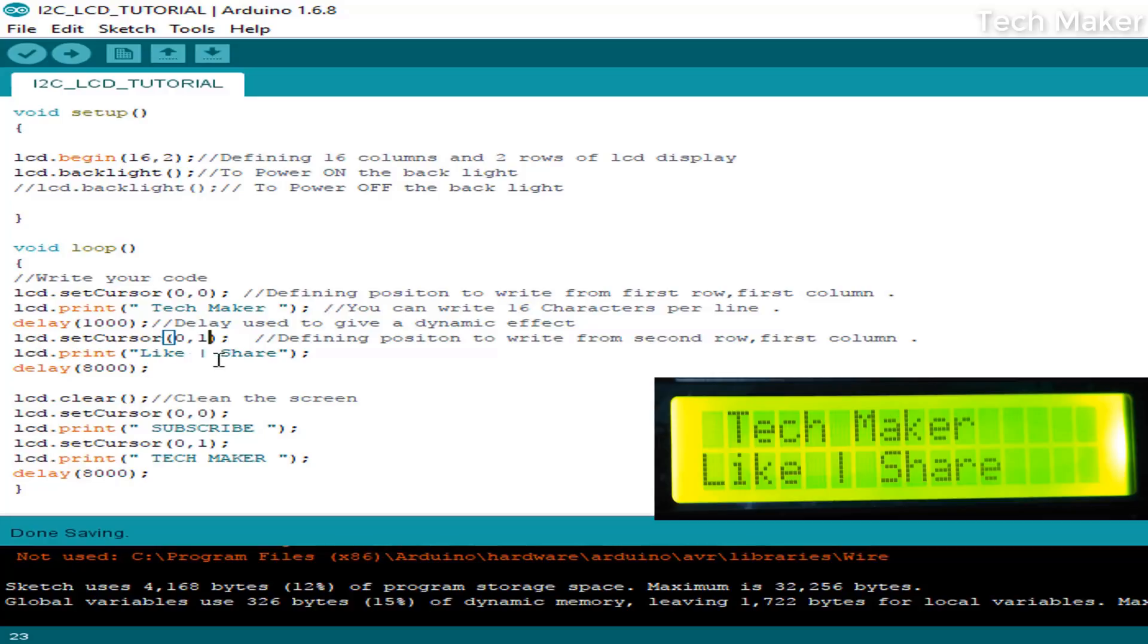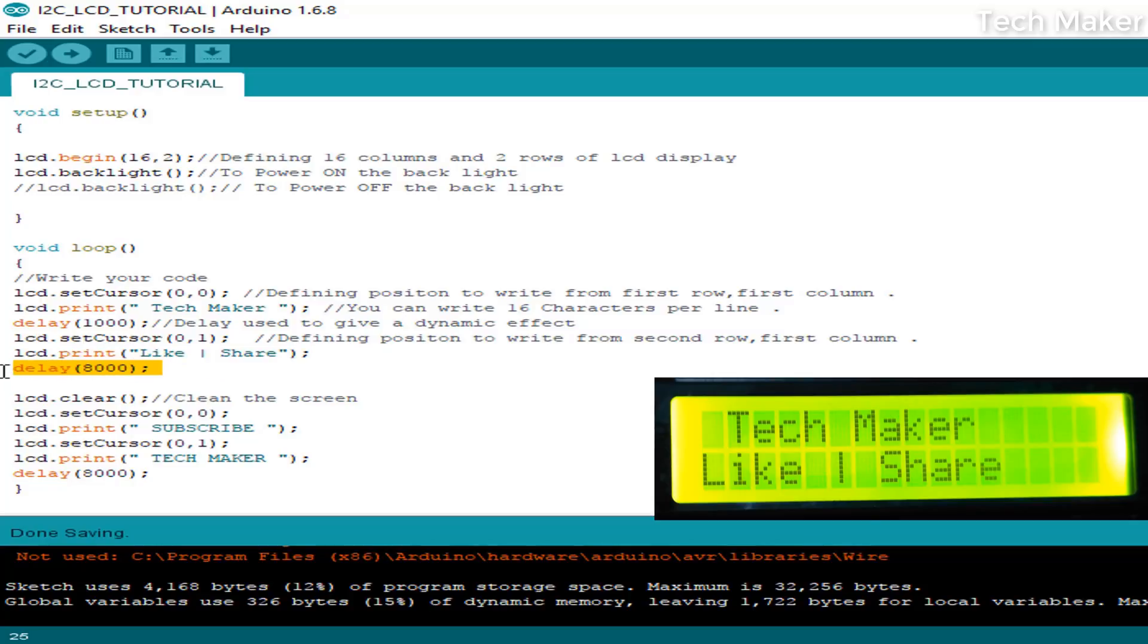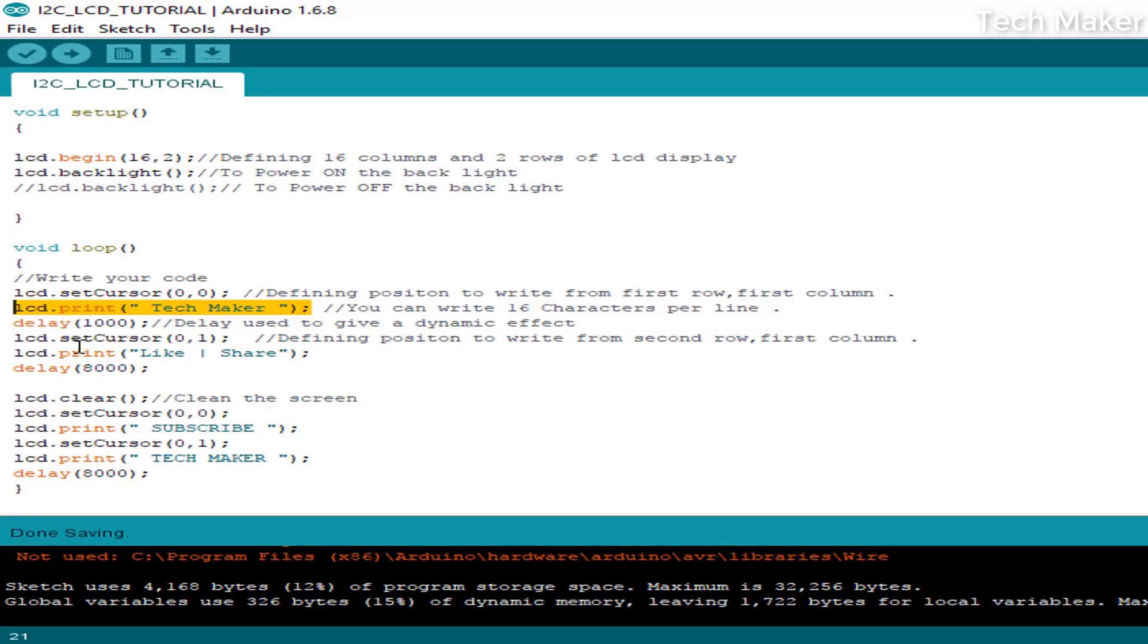I am writing 'Like and Share' in this second row. After writing, I am taking a delay of 8000 milliseconds. You can change this delay to adjust the time difference between printing different labels. If you want to clear the display, the function is lcd.clear. It will clear the screen of the LCD.